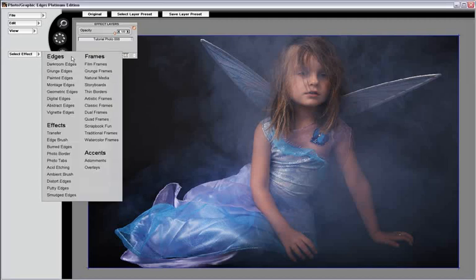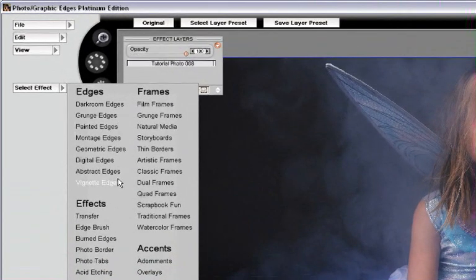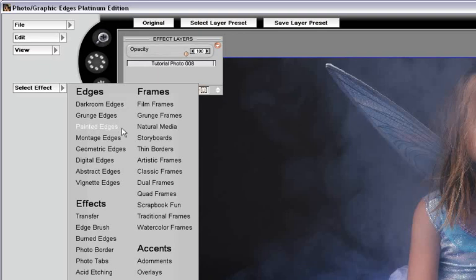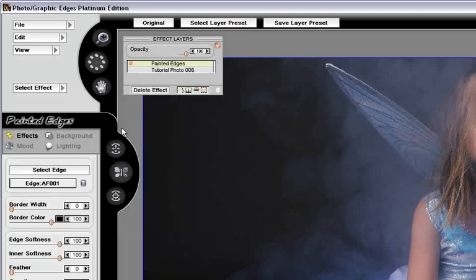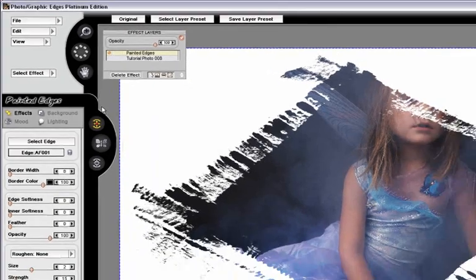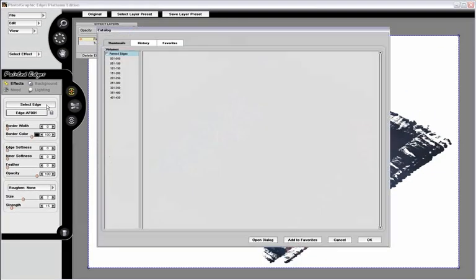Basically, you can go underneath any of the edge effects and use the same technique. For this purpose, I'm going to go underneath Painted Edges, select it, and by default, a painted edge appears on screen. I'm going to select the Select Edge Effect button.